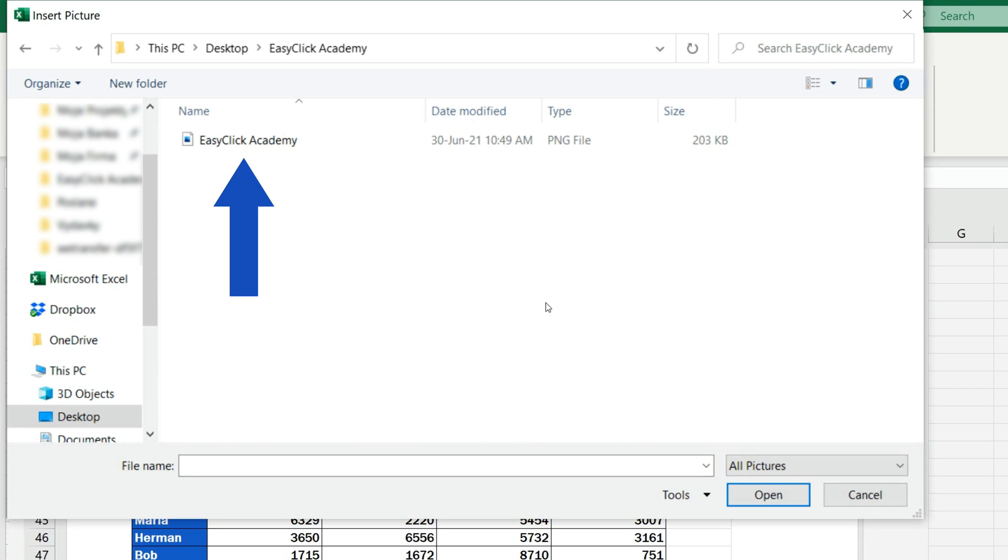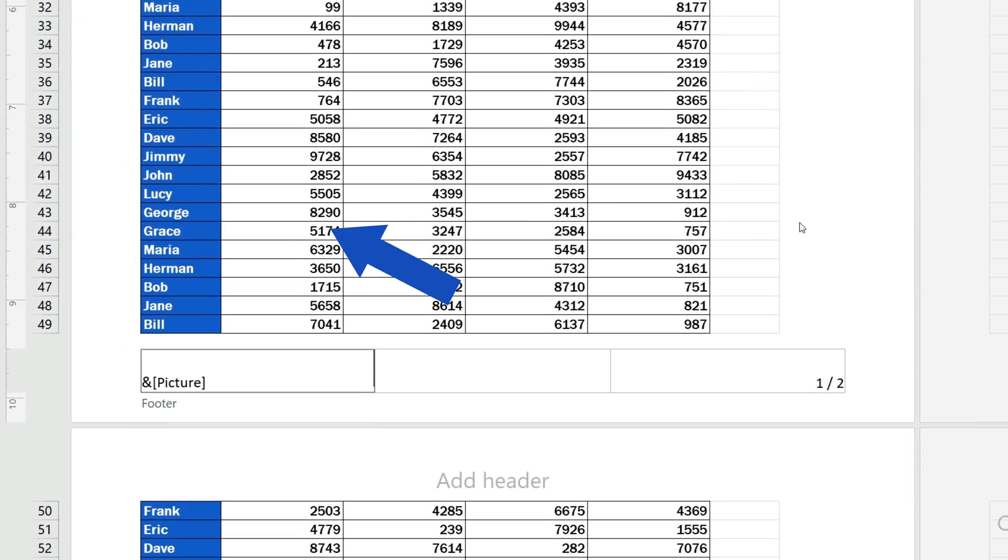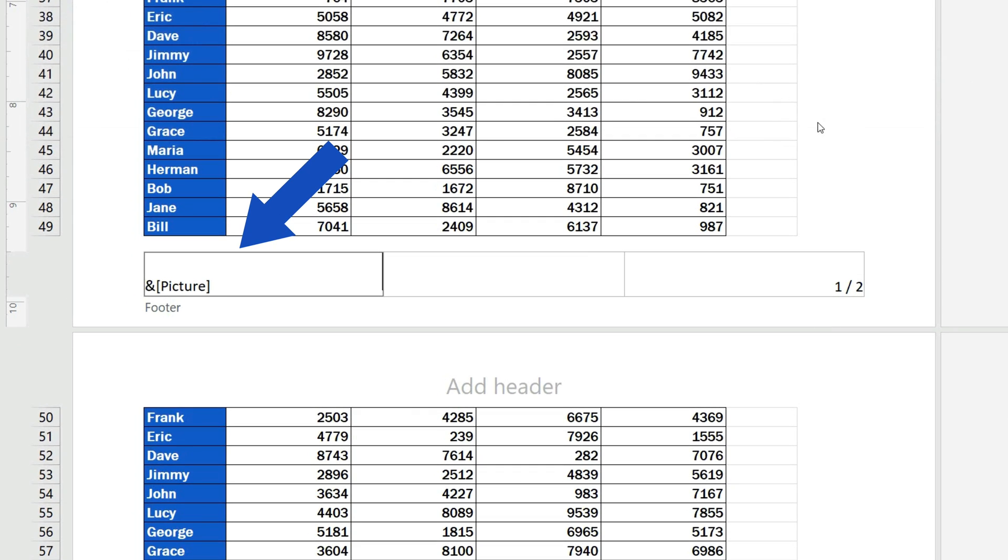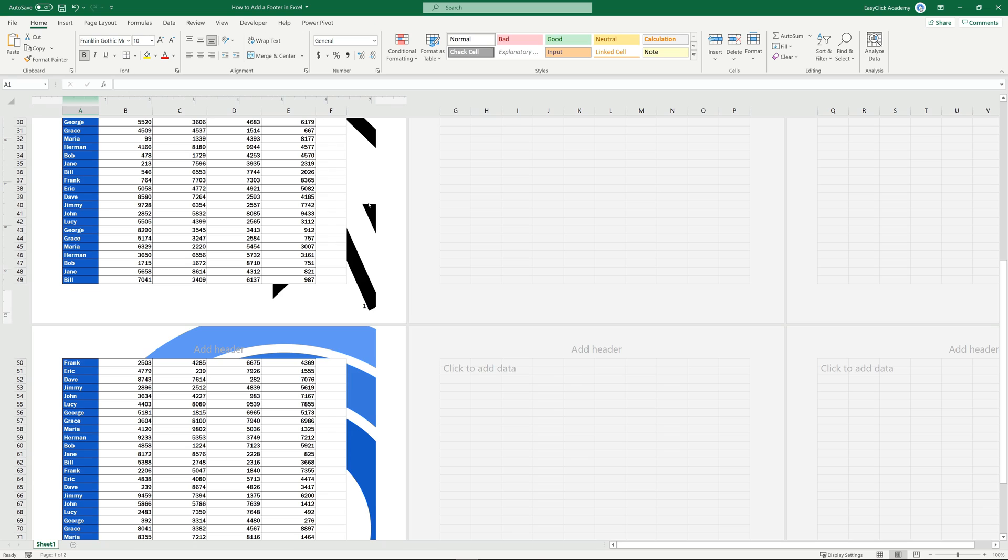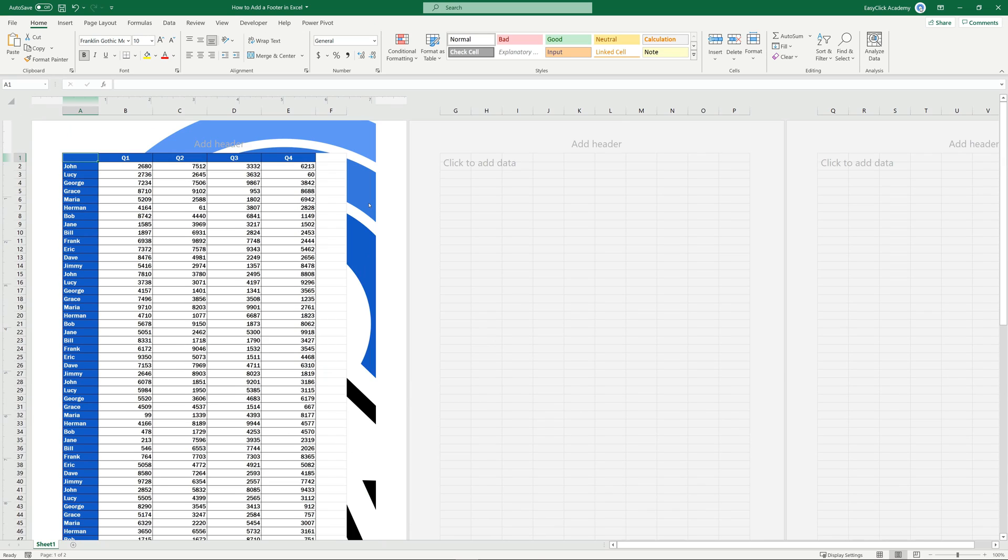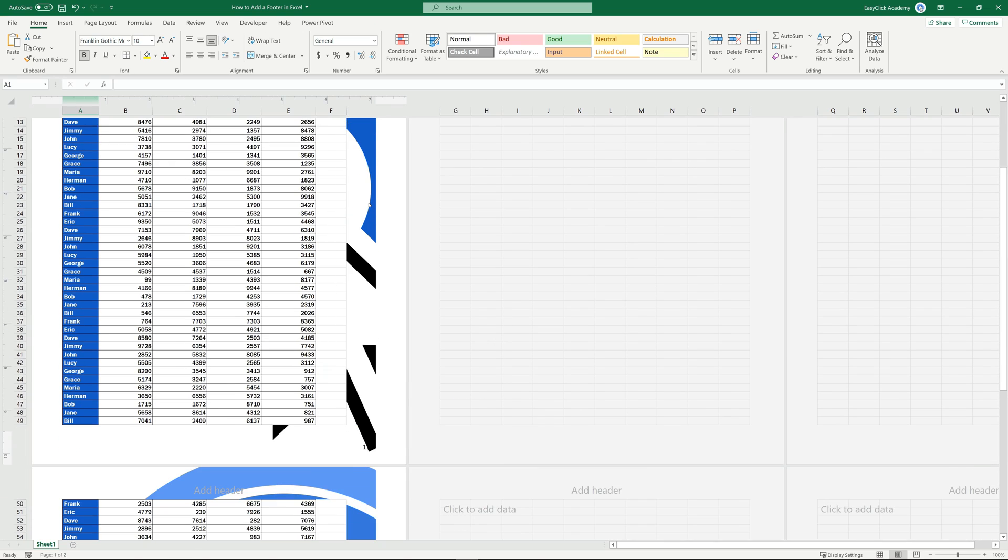We'll click on it and confirm with the Insert button. Again, we can see a code in the footer. And again, we click anywhere into the document area to see the picture we've just inserted, which is obviously way too big.